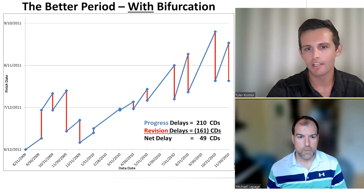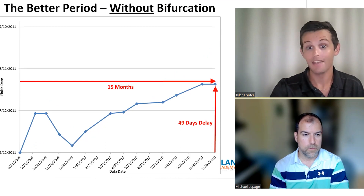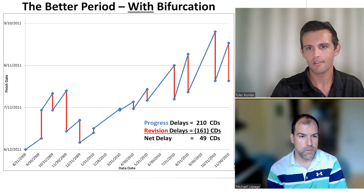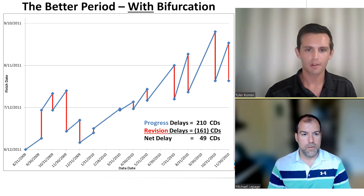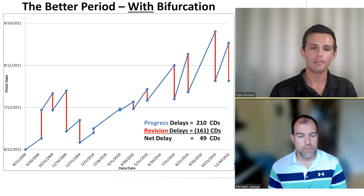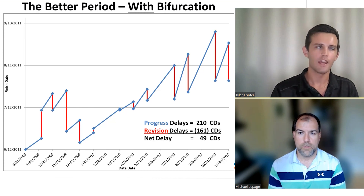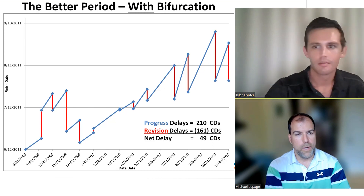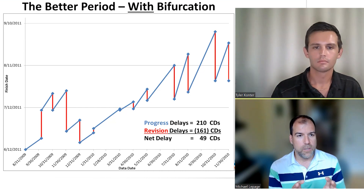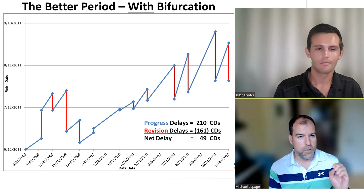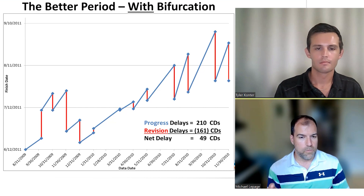Keep in mind, the graph you were looking at is still our better period. What you're seeing here — the 49 net days of delay over 15 months — and what you're seeing here are the exact same time period. The difference is that we've gone ahead and split up, or bifurcated, the progress delays from the schedule revisions. By doing this, we get a better grasp of how much progress was lost during a period and who that progress delay could potentially be allocated to. As a forensic analyst, you're able to pull those two updates apart — the finished date of the progress schedule shown in blue and the revision shown in red.